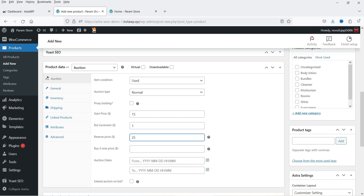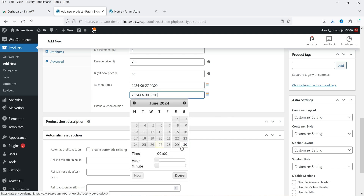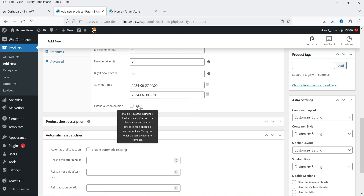For the reserve price, let's say I want to sell it for not below $25, so the bidding price should go beyond $25. If you want to sell this product directly you can also add a Buy Now button — let's set that to $55. For the auction start date, I'll select today's date and the auction will remain open for three days, so select the 30th. There is also an Extend Auction on Bid option: if a bid is placed during the final moments of the auction, the auction can be extended for a specified amount of time, giving other bidders a chance to compete.